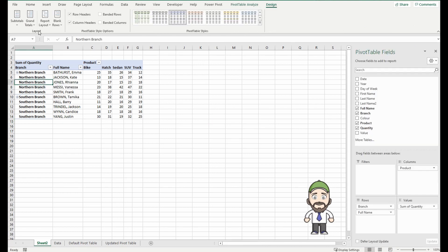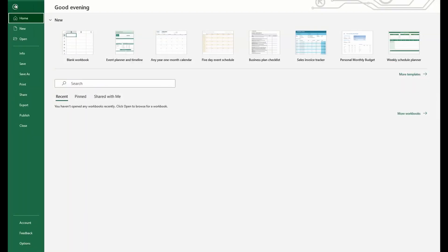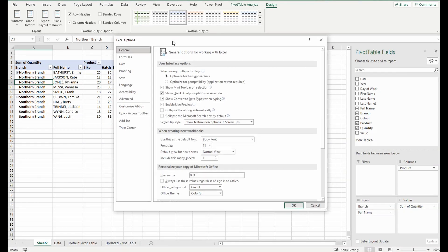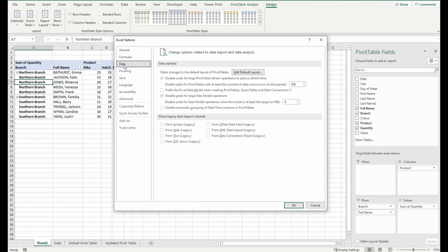So I'm going to go up into the ribbon to the file option, down on the bottom left there's a section for options, click that. Now this pop-up appears. We're going to go down to the third one which is data, and the first section is make changes to the default layout of pivot tables.